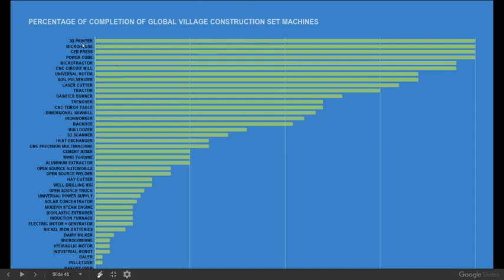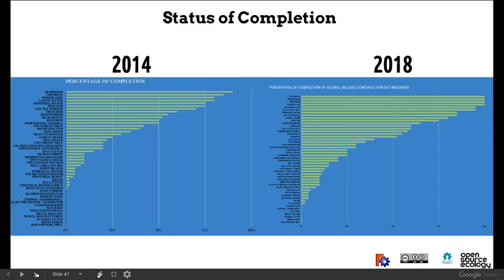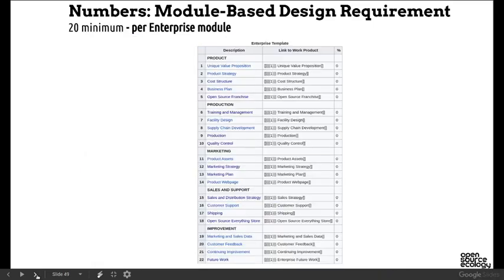Our level of completion across all projects: 3D printer, micro house, brick press, power cube, micro tractor, circuit mill, universal rotor, salt pulverizer, laser cutter, and tractor are pretty much at productization level — you can start running those as enterprises. Everything else is about 30 percent complete. We've been inching along — in 2018 we did a little better. Module-based design and this collaborative development breakdown are how we plan to accelerate.